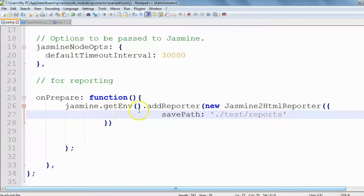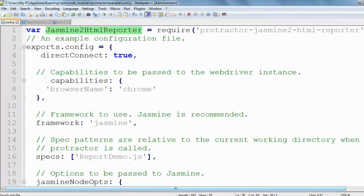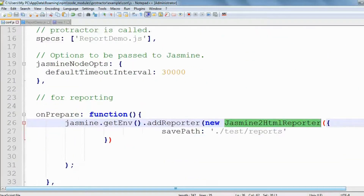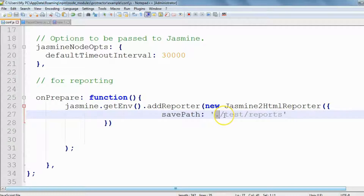So 'jasmine.getEnv().addReporter(new jasmine2HtmlReporter(...))' — and 'jasmine2HtmlReporter' is the variable that was initialized with the require statement. In the onPrepare function, we give the value for the path. The dot stands for the current folder, so in the current folder it will create a subfolder called 'test', then 'reports', and inside that we will see the generated reports.